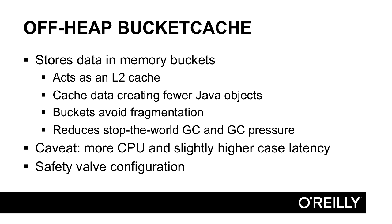Now that we're using larger heaps with the G1 GC, we can use the rest of the available RAM by using the bucket cache. The bucket cache stores data in memory buckets. When configured in off-heap mode, acts like an L2 cache, so the normal block cache is L1. This cache uses fewer objects and thus puts less pressure on our garbage collection engine. The bucketing mechanism creates evenly sized buckets of memory to avoid memory fragmentation that will cause the expensive stop-the-world garbage collection. There is a caveat with using it. It does require more CPU and has slightly higher than the average case latency because of the extra steps for going through caching.